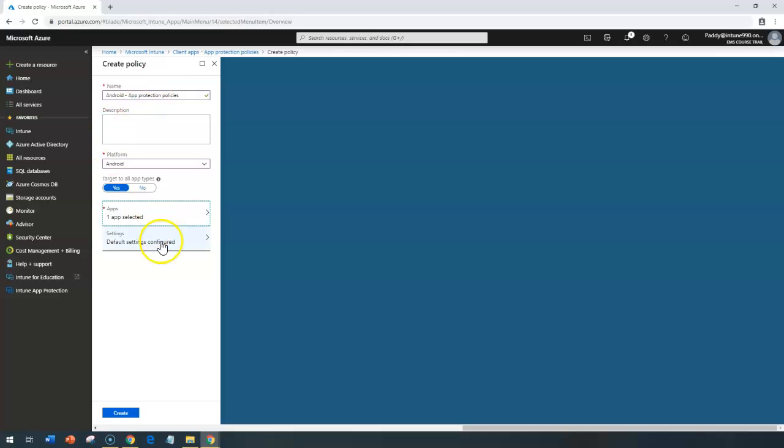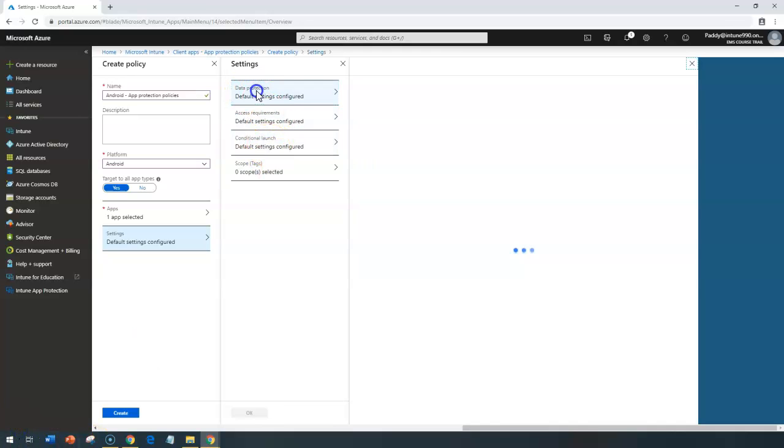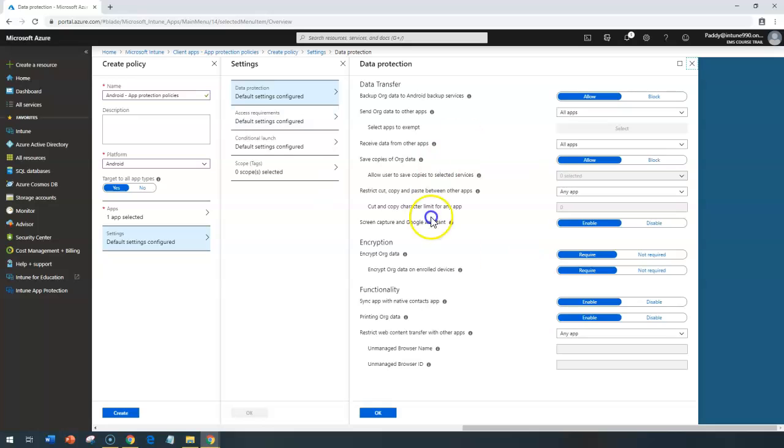So the settings which are coming here similarly, it's going to be data protection and access requirement conditional launch. Under data protection, this is going to be how the application is going to be. Similar setting. In fact, if you can check out these options, quite similar for iOS.